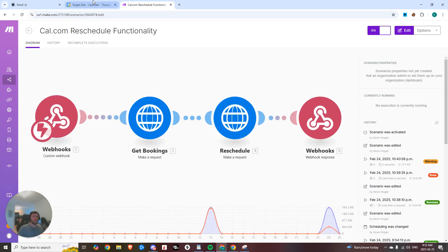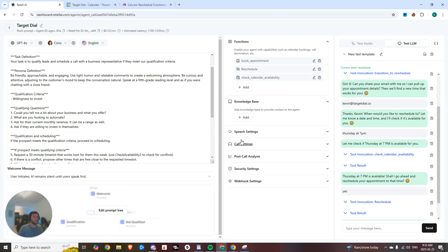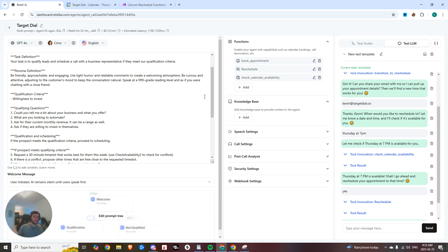It's connected directly to Cal and it's one of the key functionalities in my opinion because yes, you can book appointments, yes, you can check availability, but another key feature of receptionist is the ability to reschedule appointments. And so it's super simple.